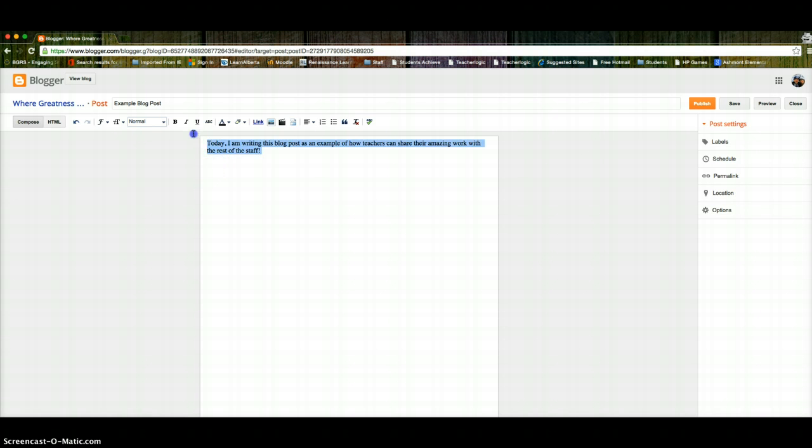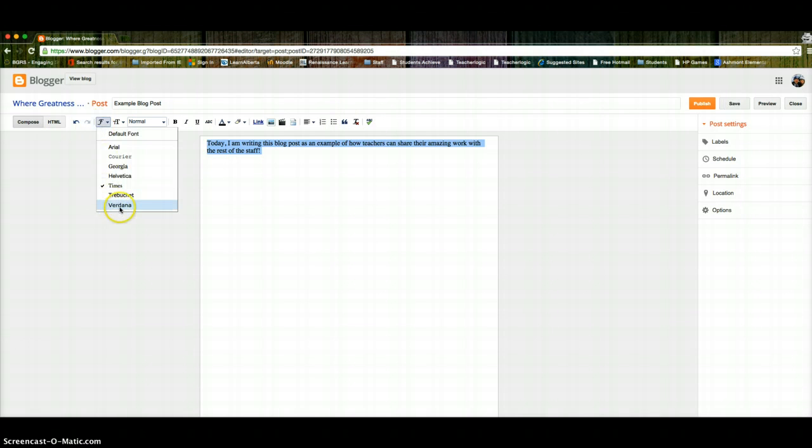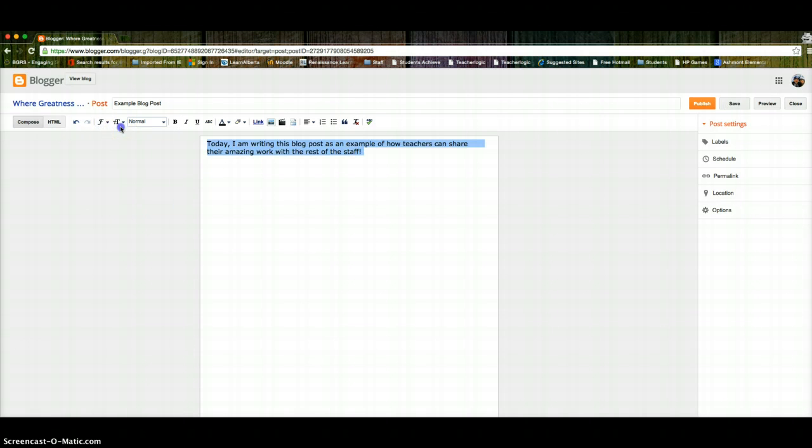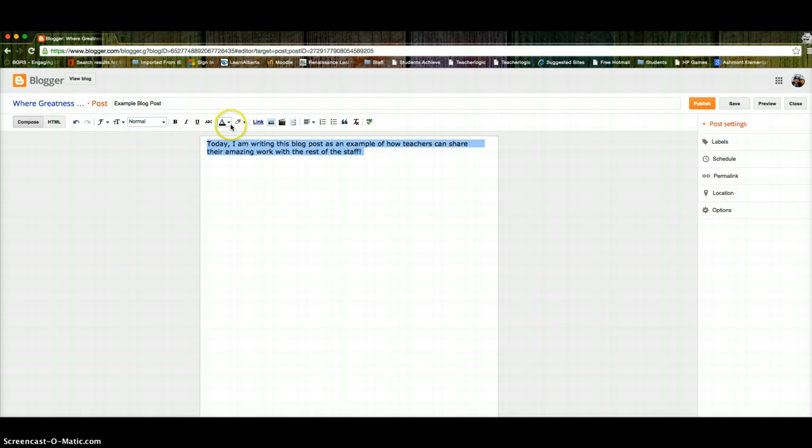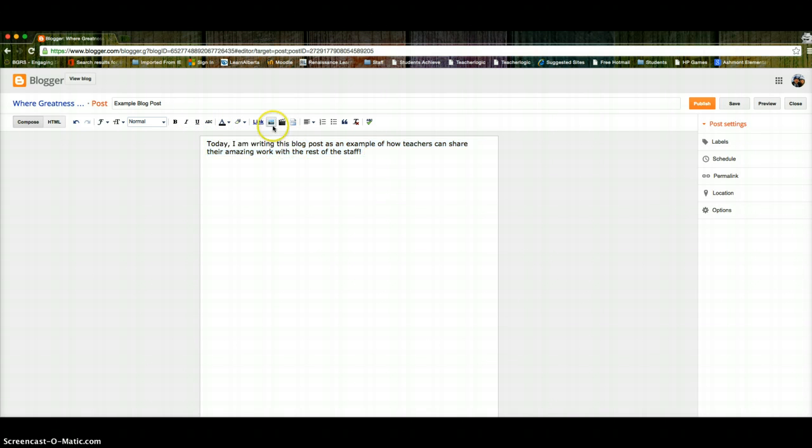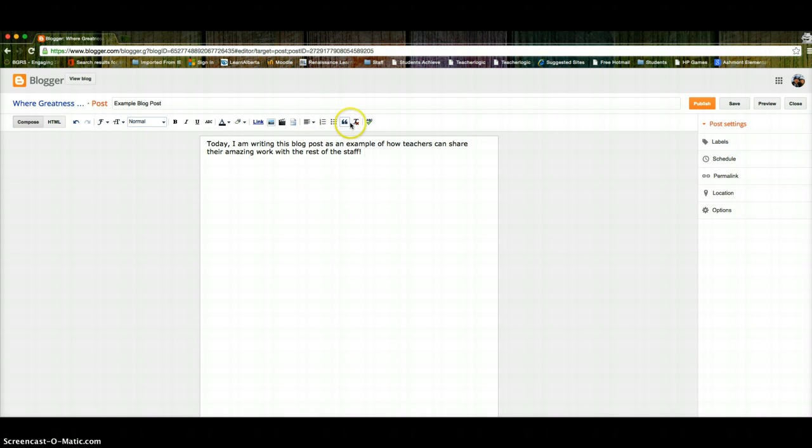So there's a couple of things you can do just like any word processor. You can change your font. They're pretty basic. You can change your size. Bold, italics, underlined. Change your color, change your highlights. You can add links, pictures, videos, page break but I wouldn't really do that. You can change how you align it. Add bullets, numbers, things like that.